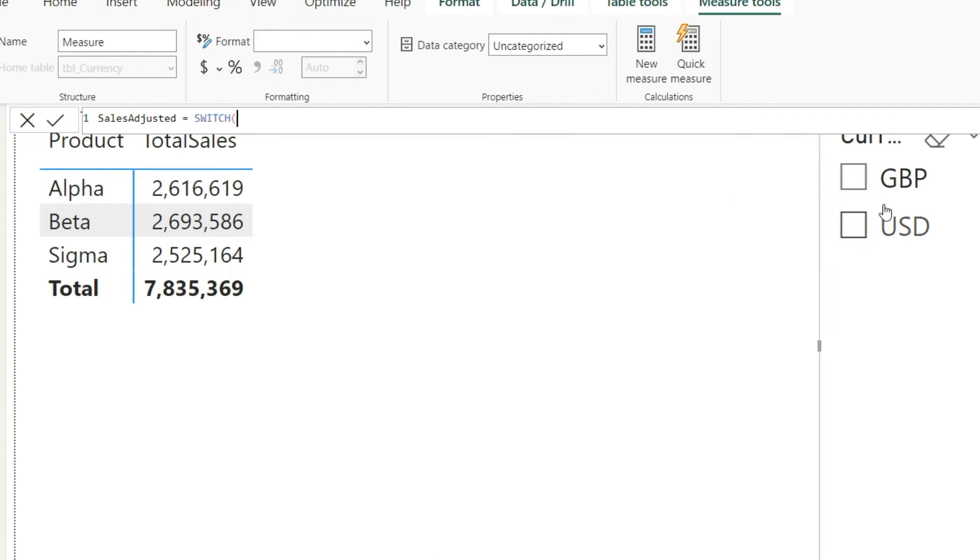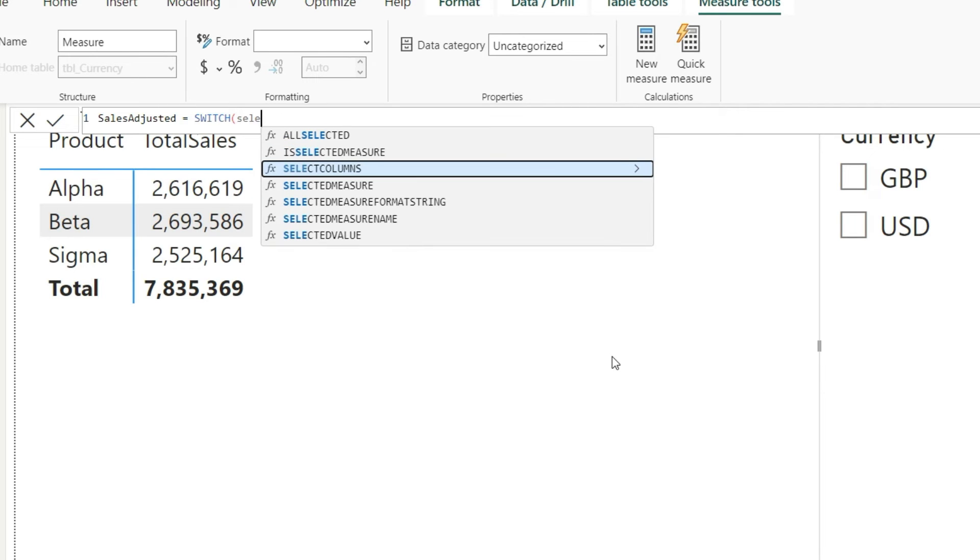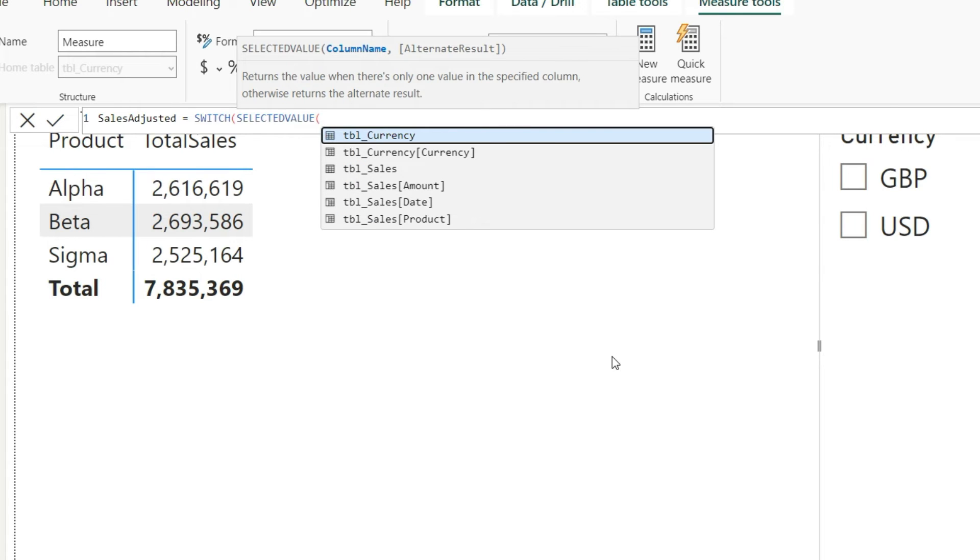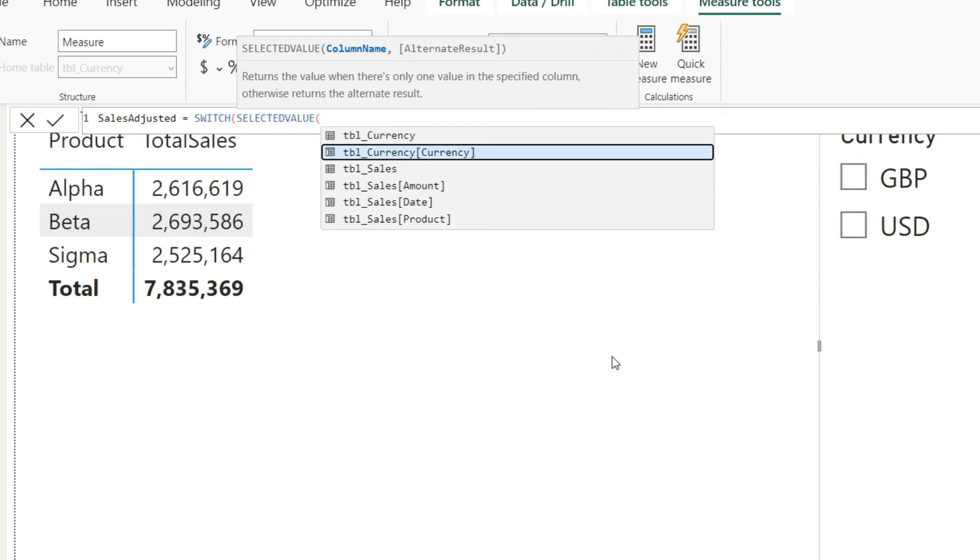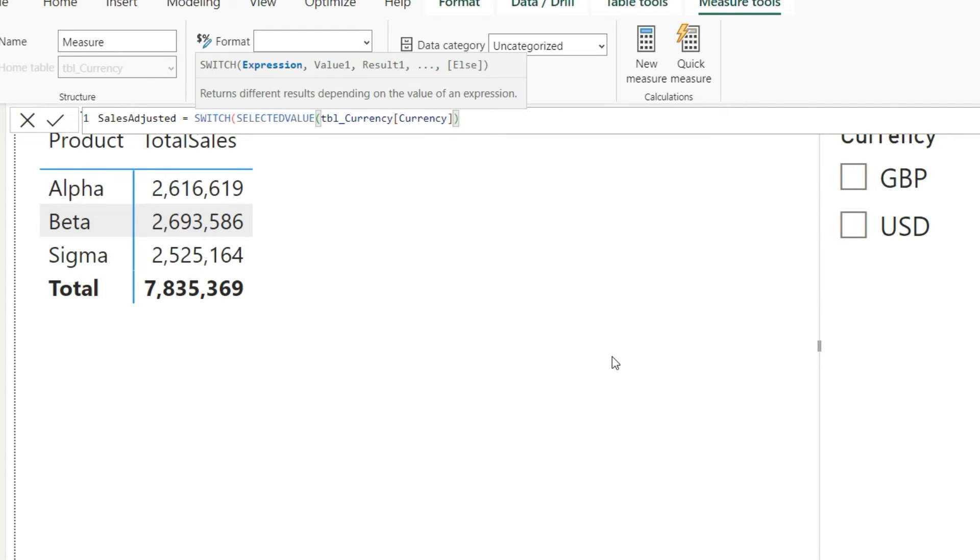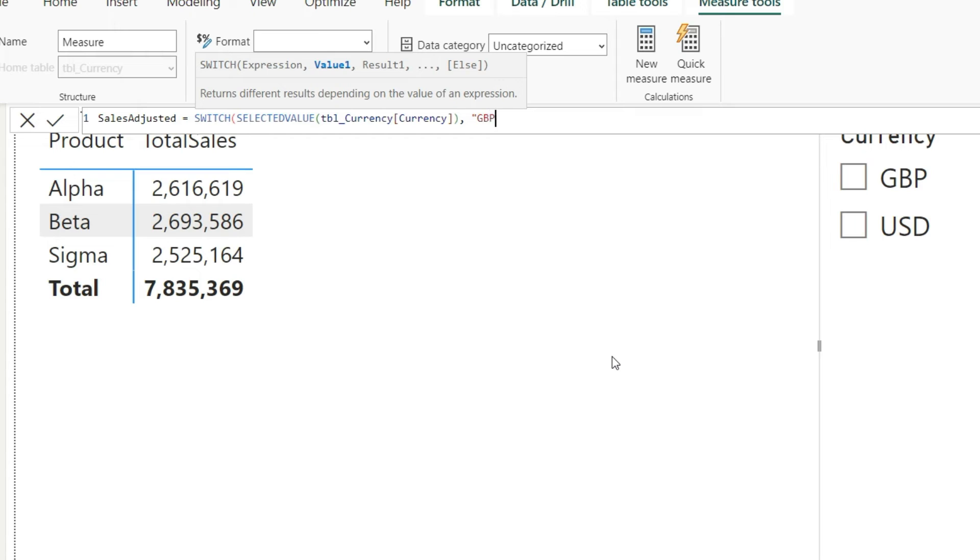Now we will have to start working with a switch function. Here in the switch, the first argument that we need to mention is which value has been selected from this slicer. So rather than giving anything, I would give another function, and that is selected value. So I would say switch, selected value, tbl_currency currency column, and then close the selected value function.